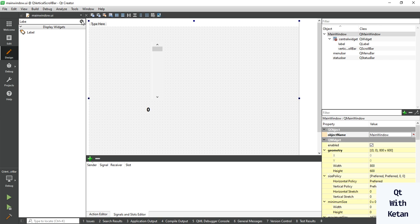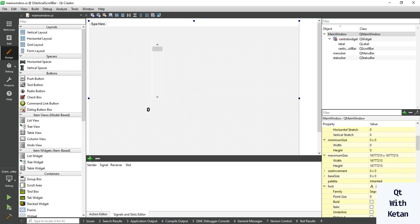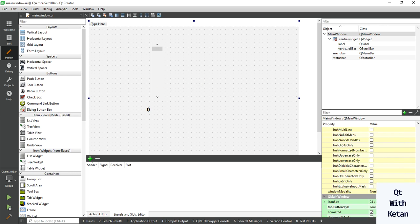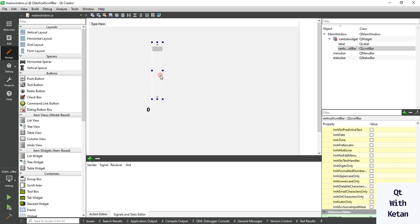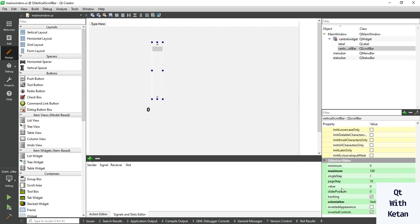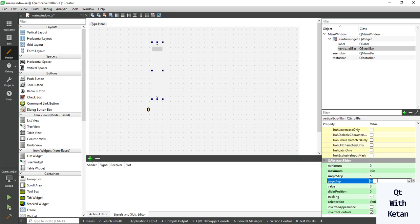Let me display the page step value and single step value. Change the single step value to 5 and the page step to 15 — or 25, whatever you want to set.